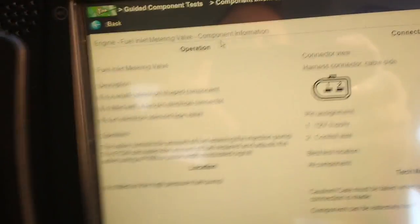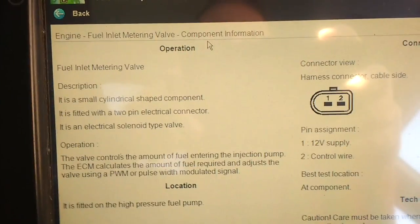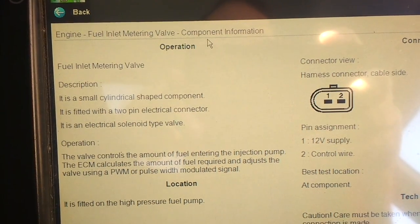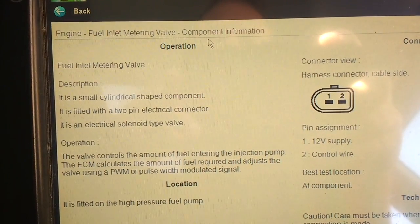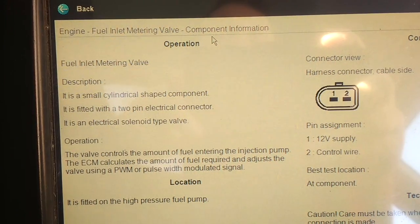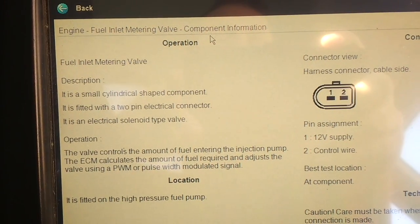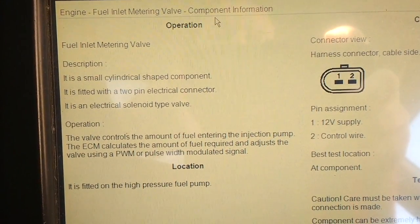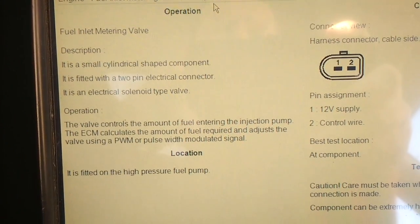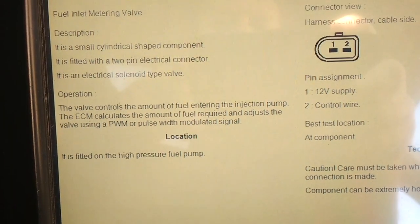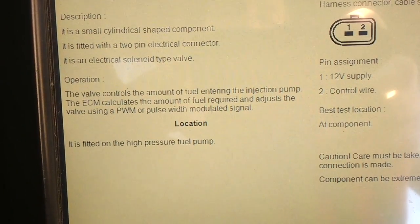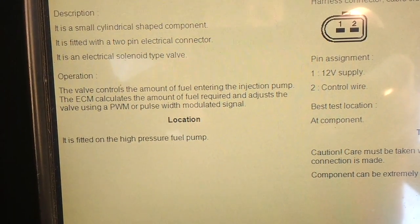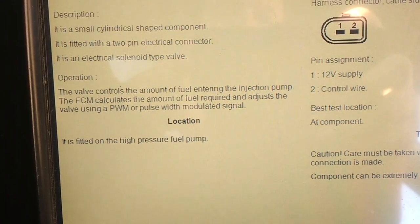So here it is, this is what it's called, it's called various names, I've heard it called DRV, the fuel metering valve, the fuel inlet metering valve. So here it is, it's a small cylinder, and it's fitted to the side of the high pressure diesel pump.